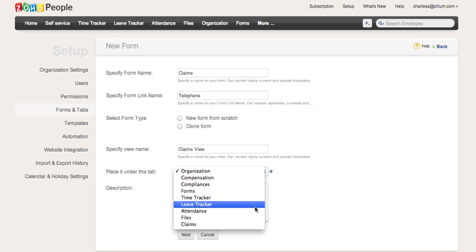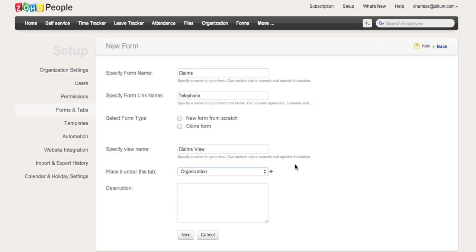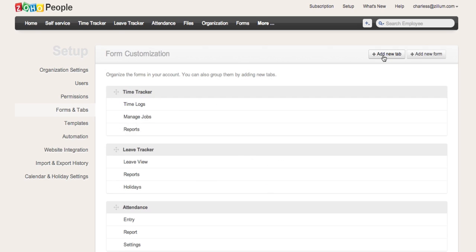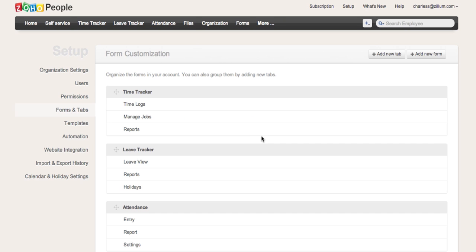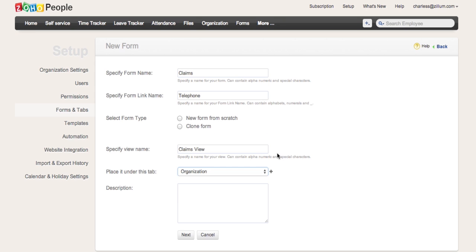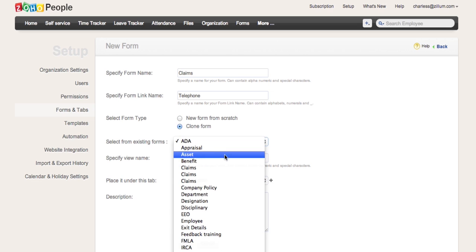For grouping purposes, you can opt to place the new form under pre-existing tabs, or create a new tab and place the created form under this section. Remember, a new form can be created from scratch or cloned from an already existing set.